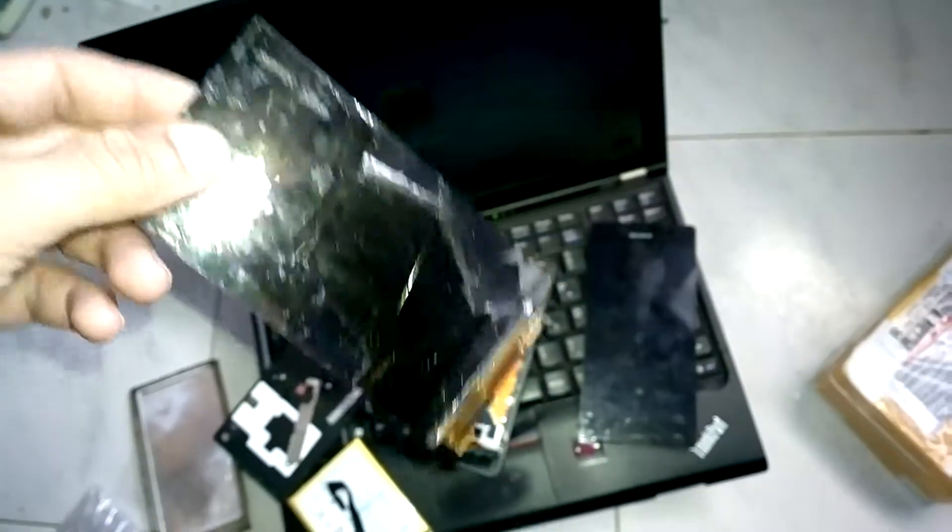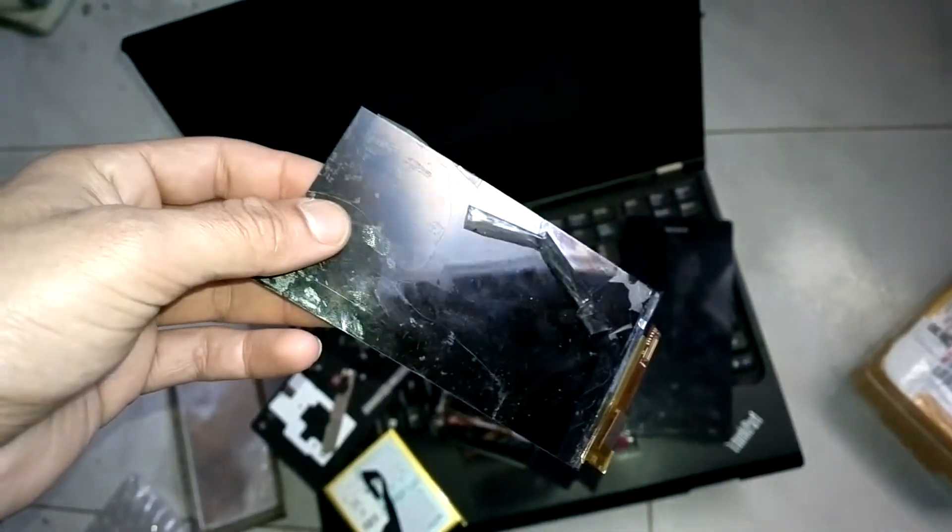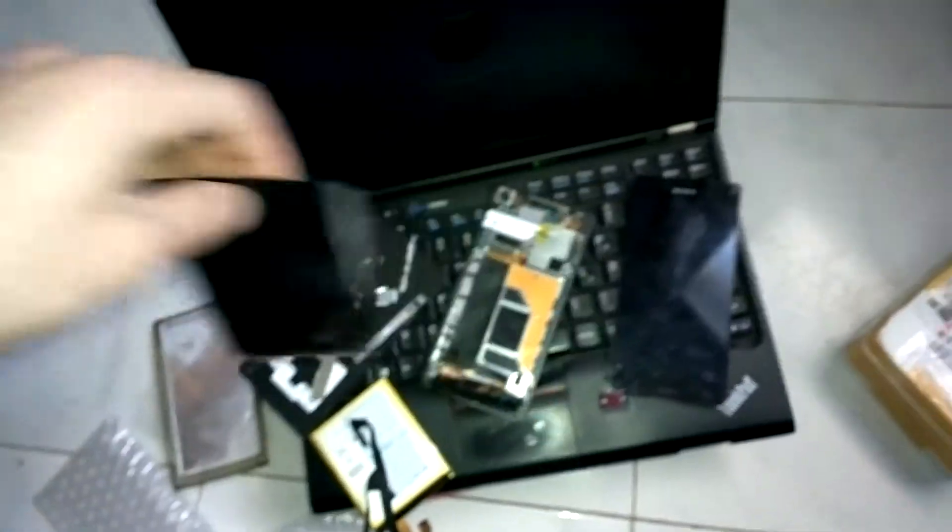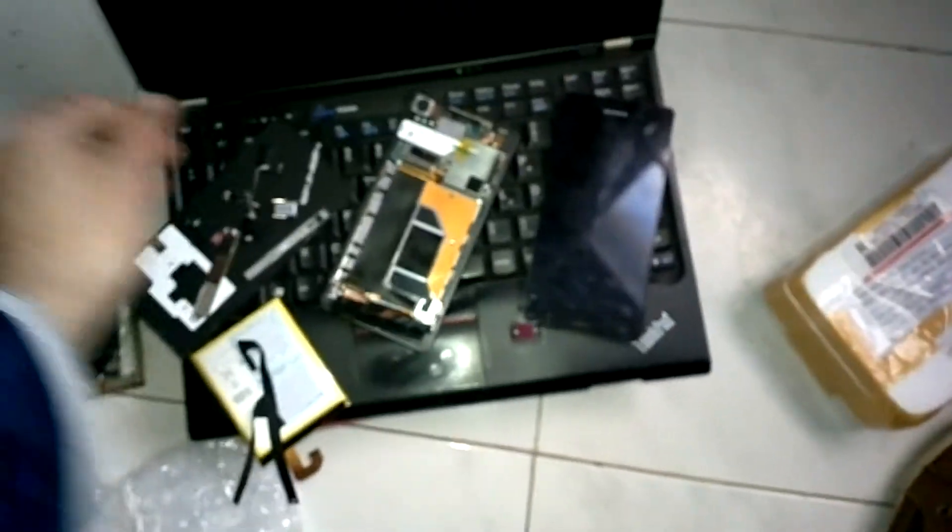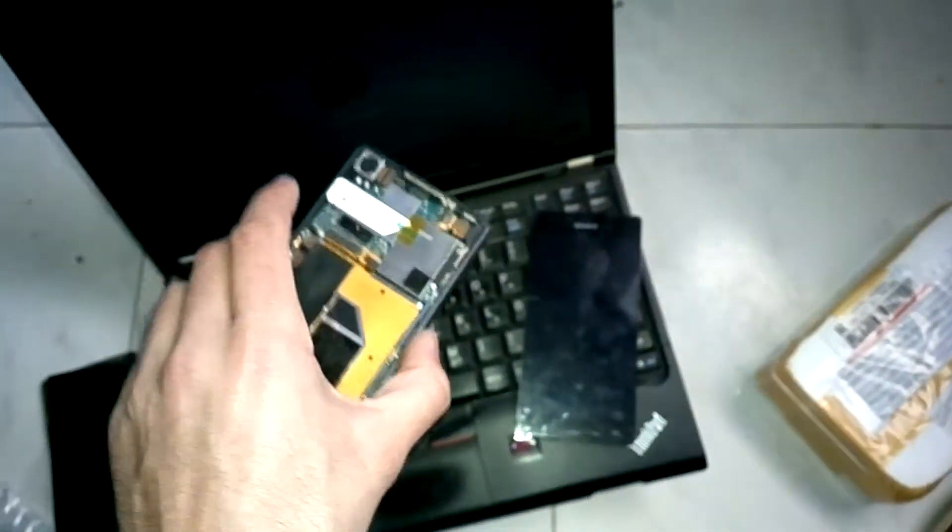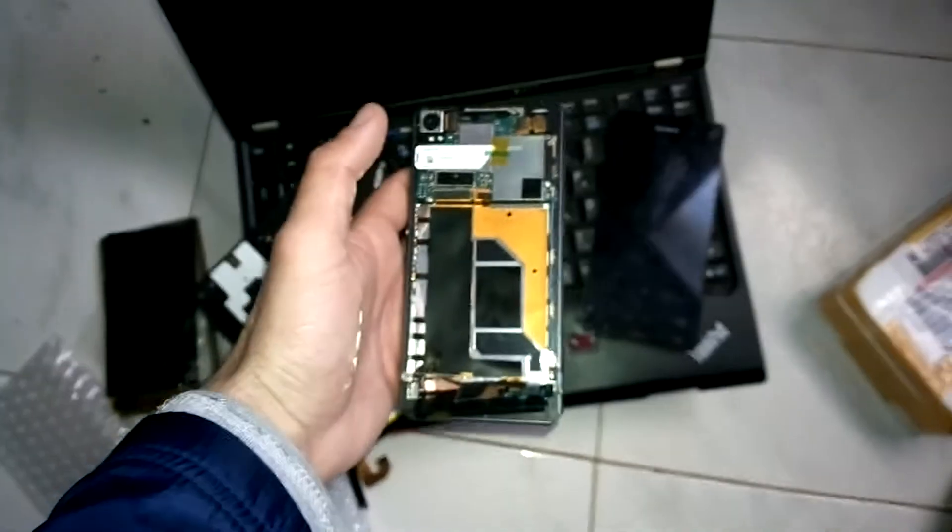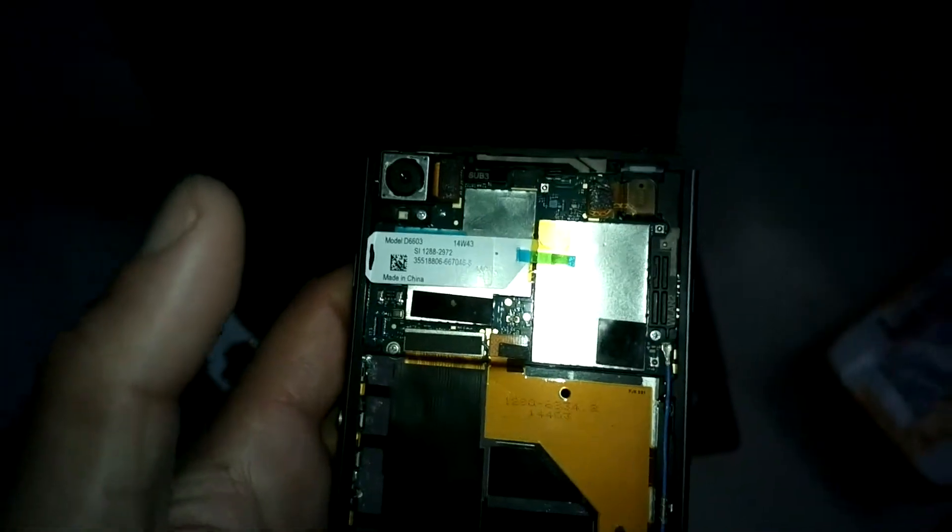when I was trying to separate the LCD and digitizer. This is the Z3, this is the main board.